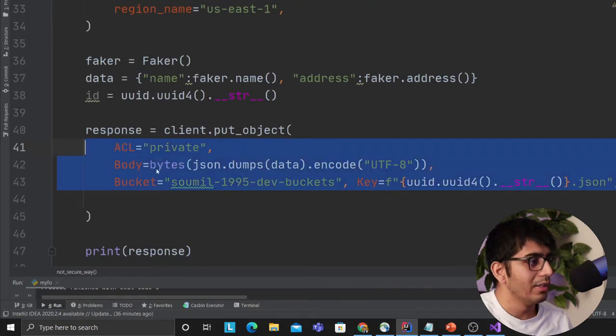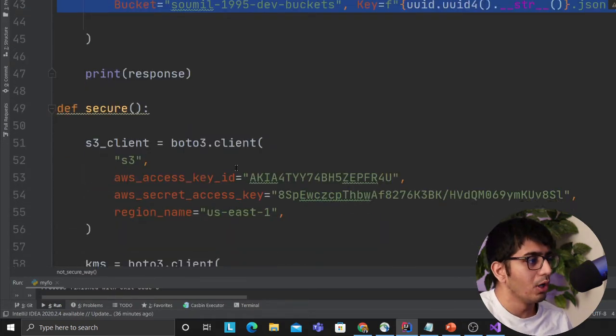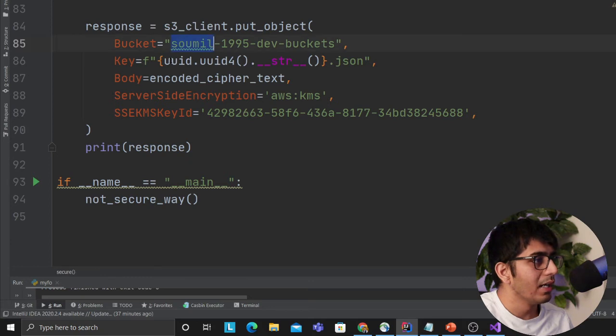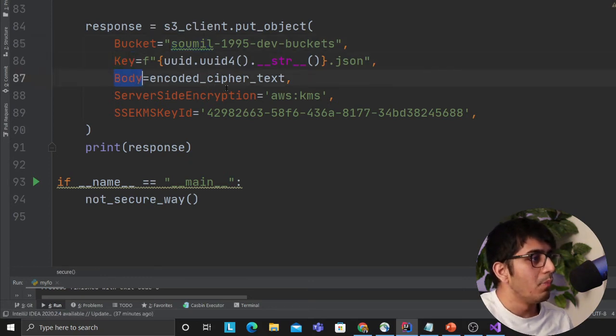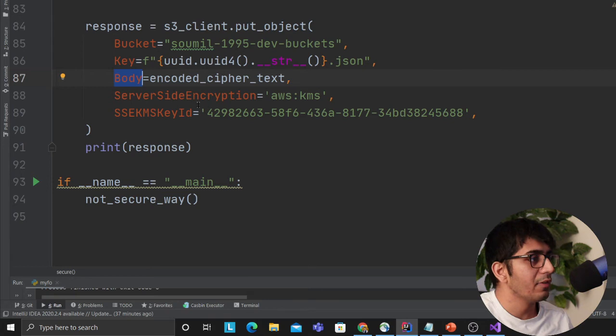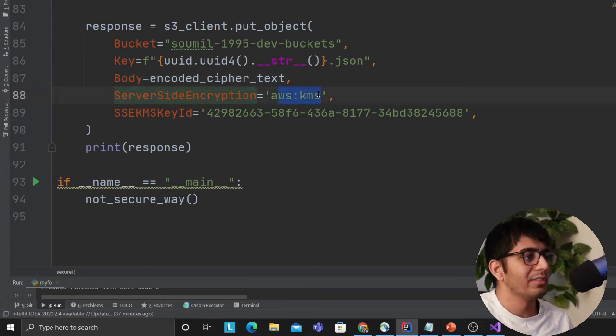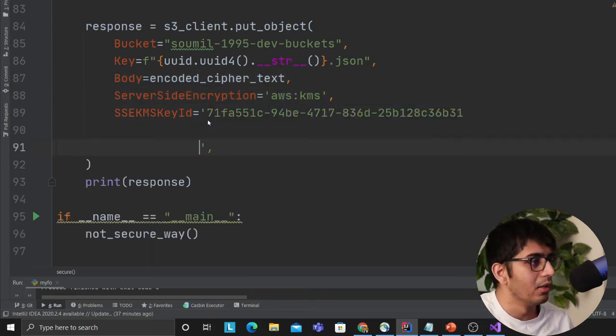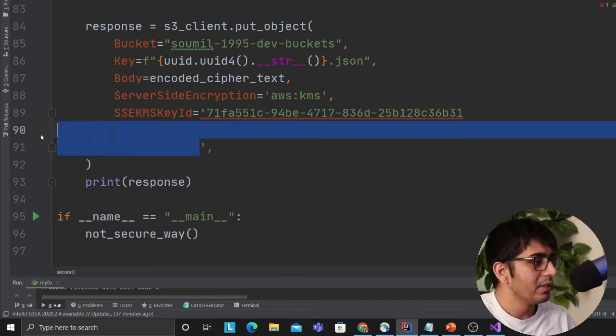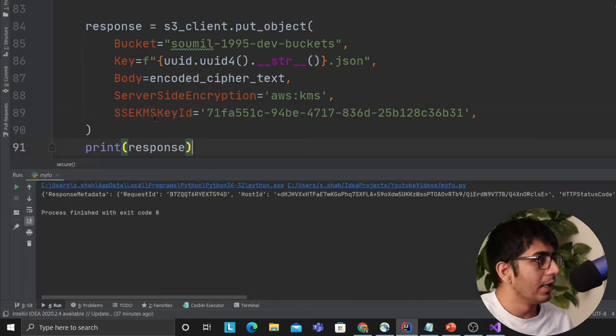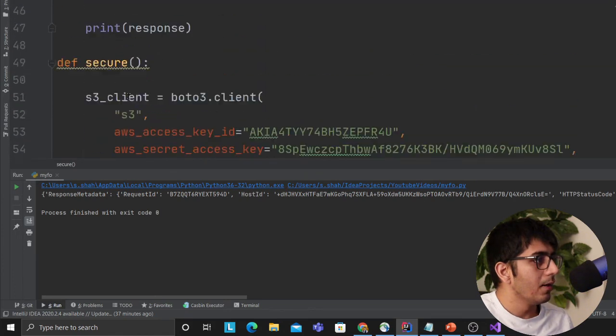But now, guys, here we want to do essentially bucket name, we are providing the key, our body is encrypted ciphertext. We are providing an encrypted ciphertext, server-side encryption as KMS, and then again I'm gonna put my KMS key here. So I'm gonna put my KMS key here. Now I'm gonna try to upload the data again, so now I'm gonna call Secure and run the code.